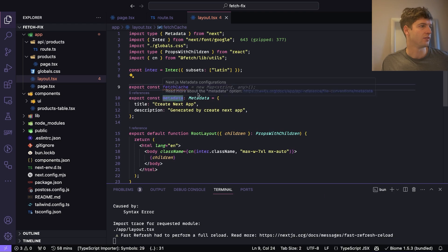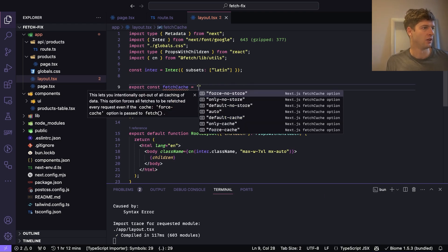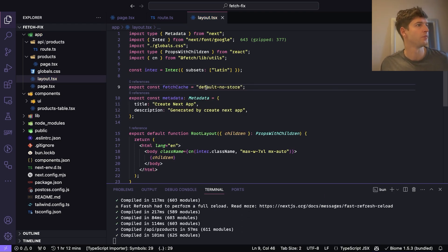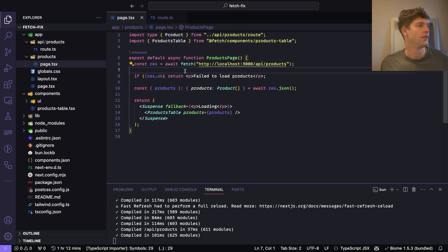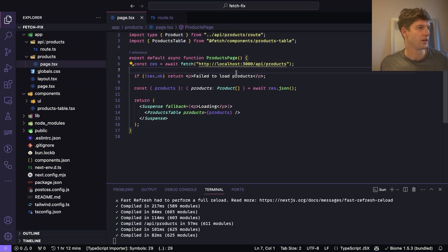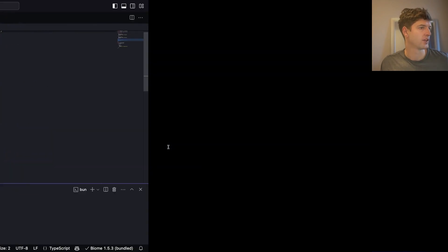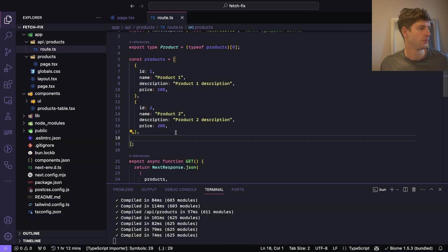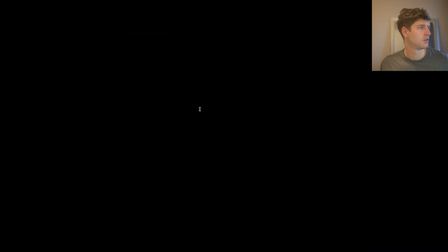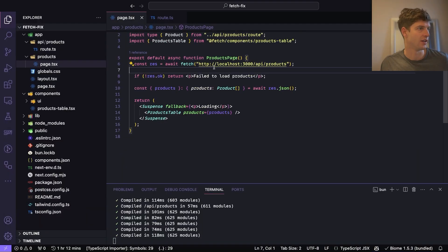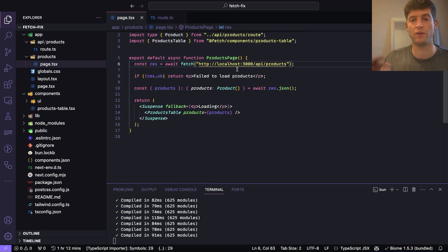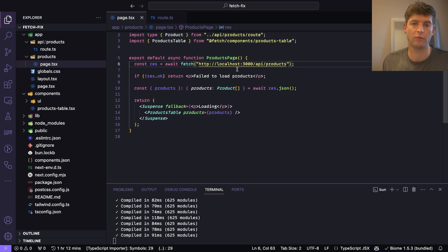We do this: fetchCache equals default-no-store. That means I don't have to specify that. So if we get three, we delete one, and you can see there's two. So there we go, we don't have to specify this. We can just remove that and it will always make a new fetch request each time. It will never just cache the fetch request.